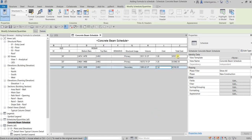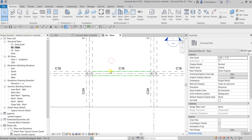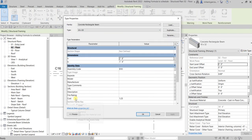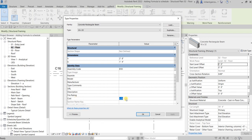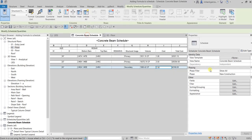The schedule is now updated with currency formatting. That's basically how you add additional fields and a calculated parameter like Total Cost. If we open the floor view and click one of the beams, then open the Type Properties, you can see the cost there. If you change the cost — say to 3.5 — and select OK, the schedule updates automatically.